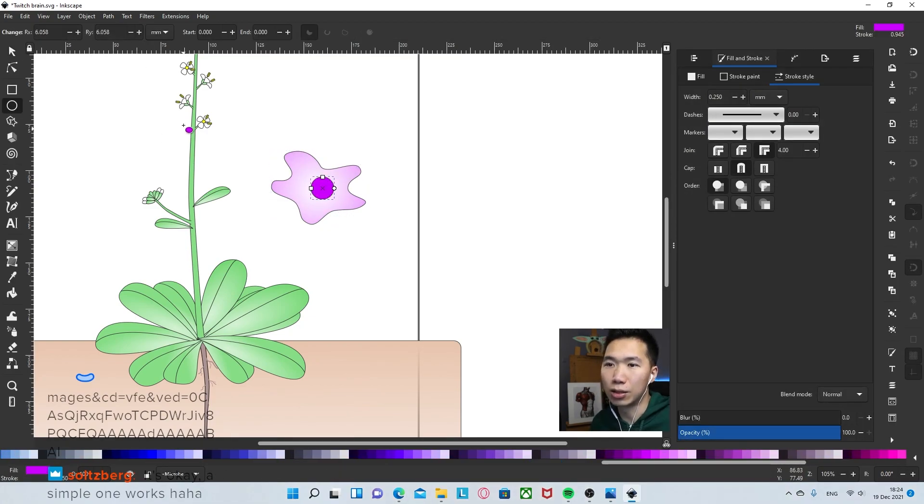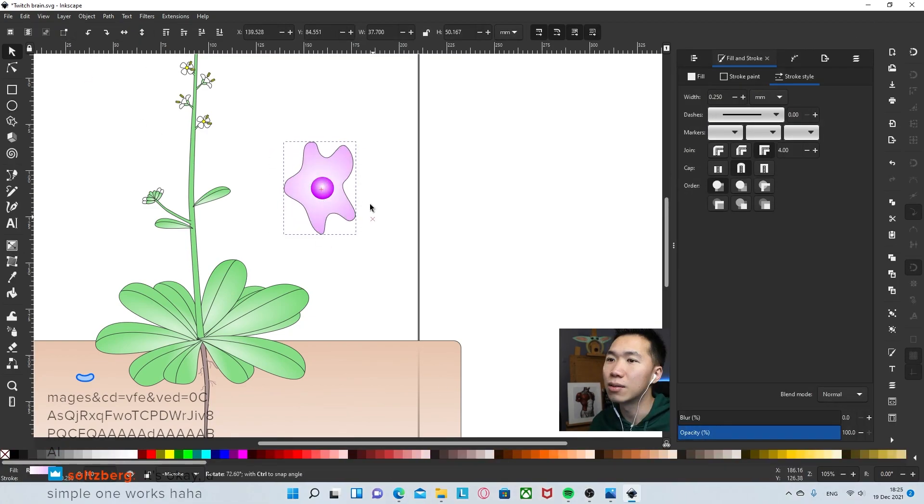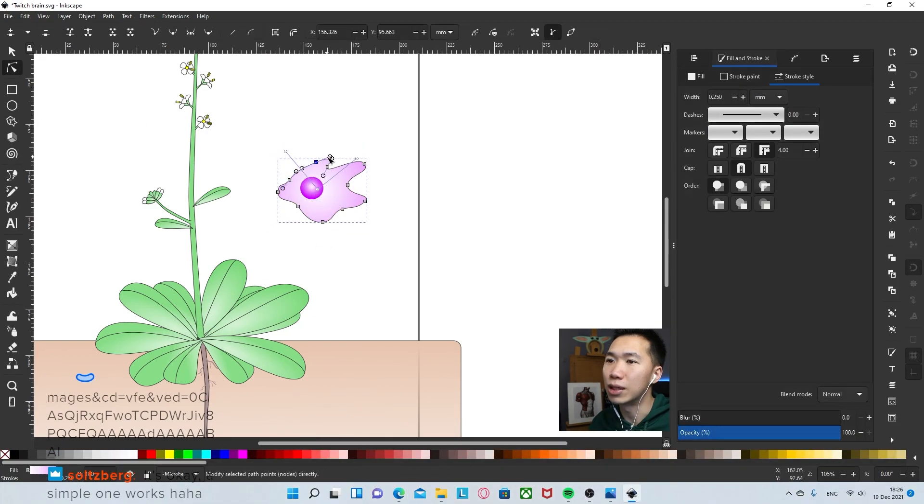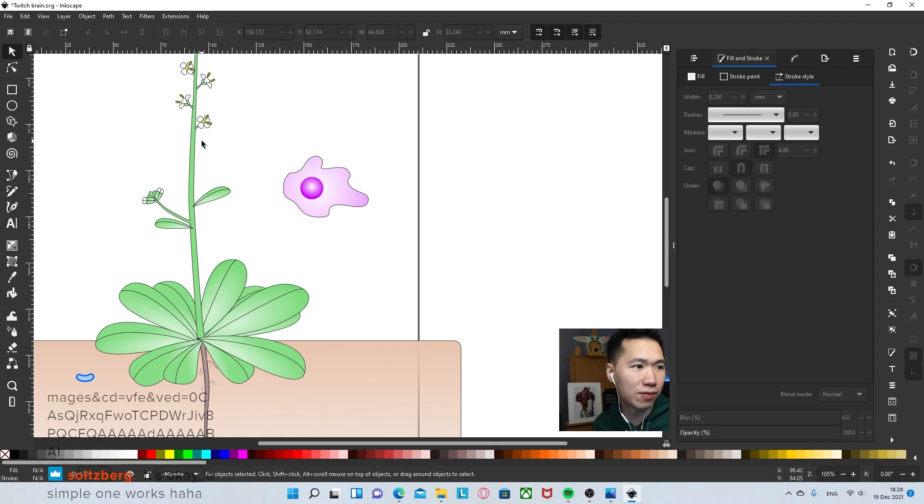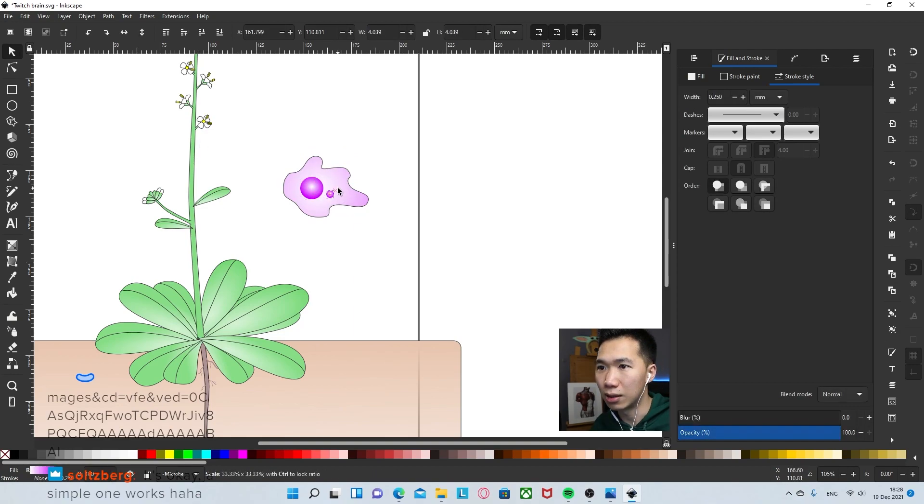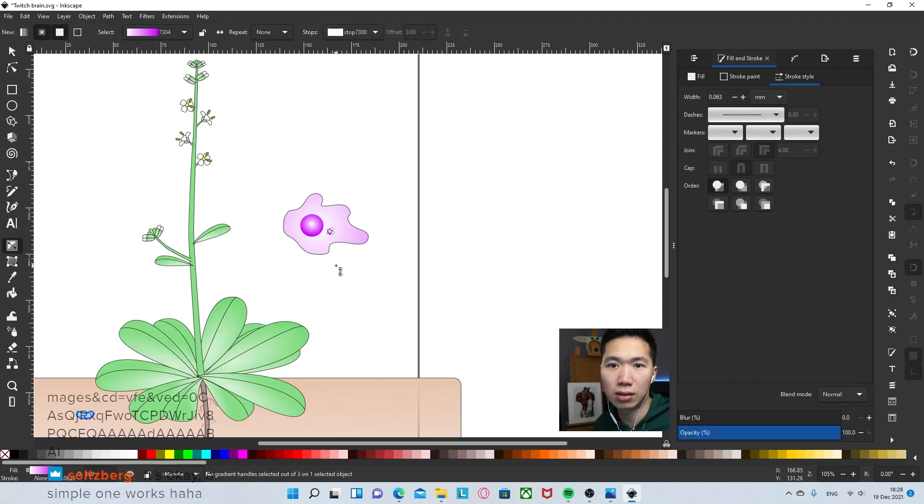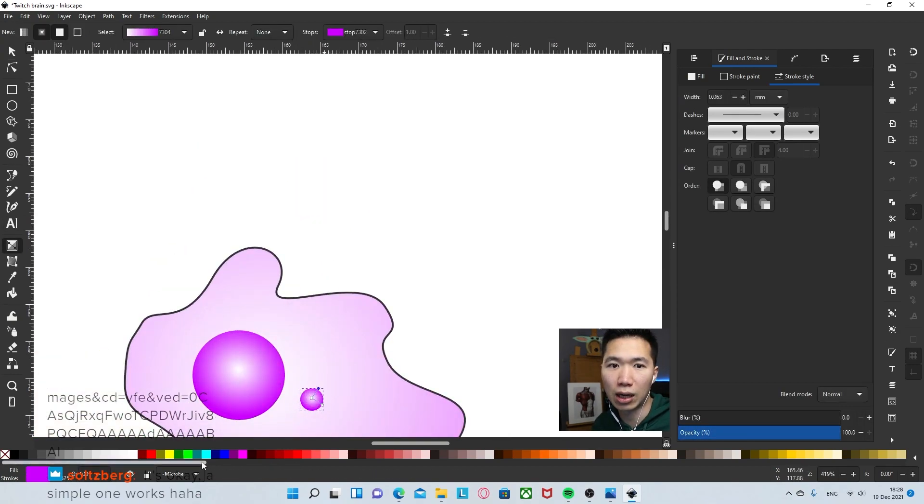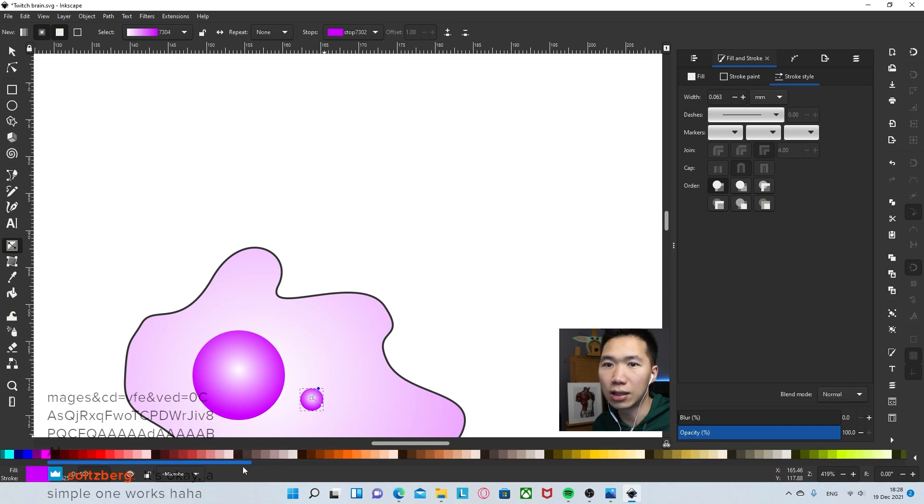I'll create a nucleus. Maybe I need to rotate this a little bit for the visuals. Okay. So then I'll just make a smaller copy of the nucleus.